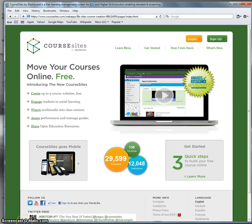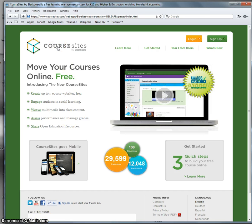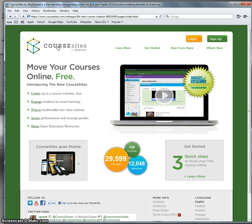Welcome to part two of our overview on how to create an online course. We're going to be using Course Sites, which is a service of Blackboard, and is provided free for anybody who wants to create an online course.